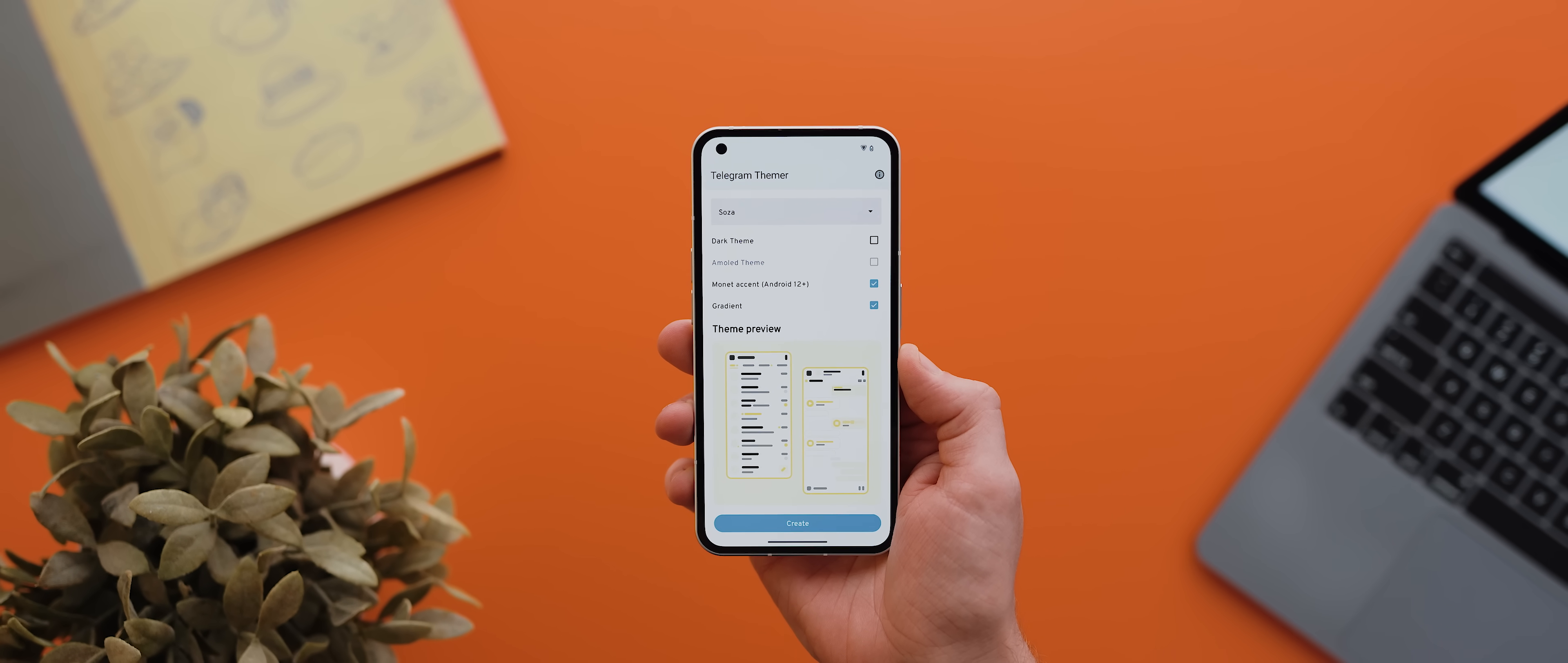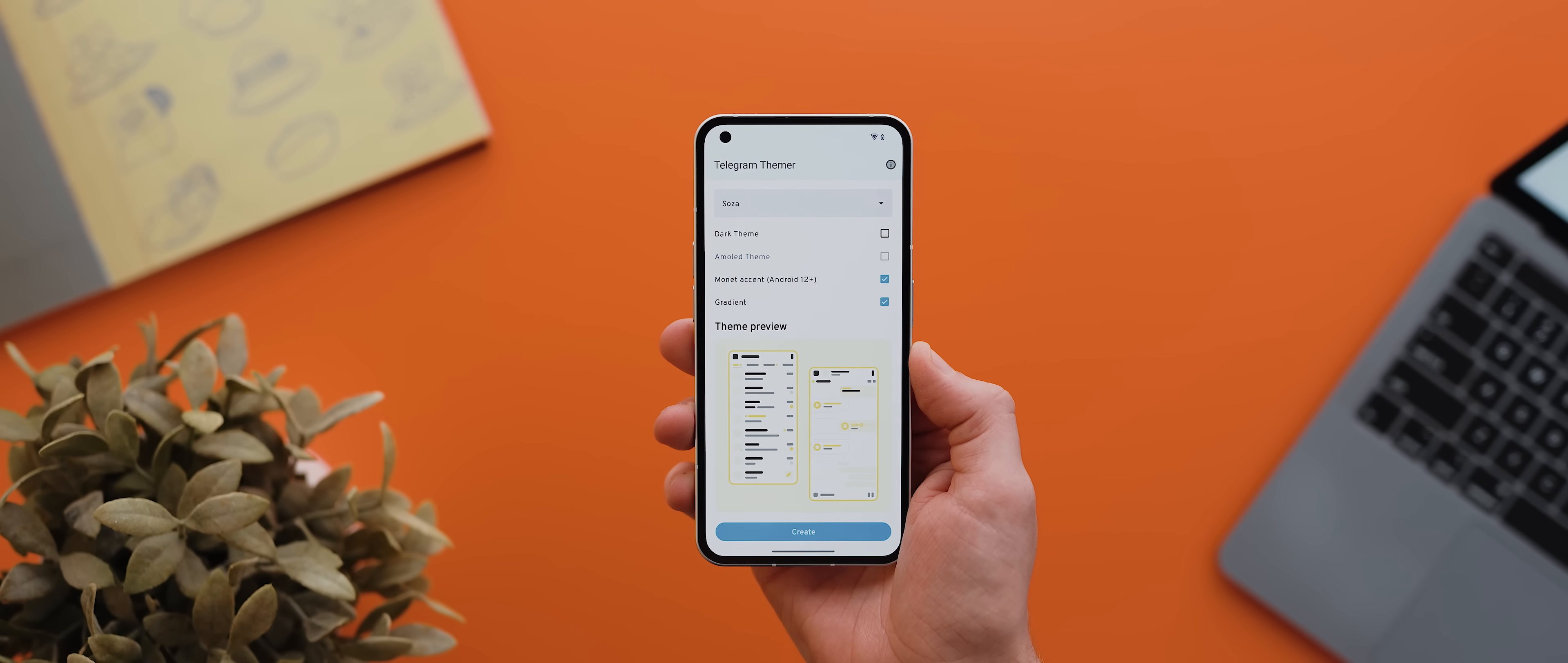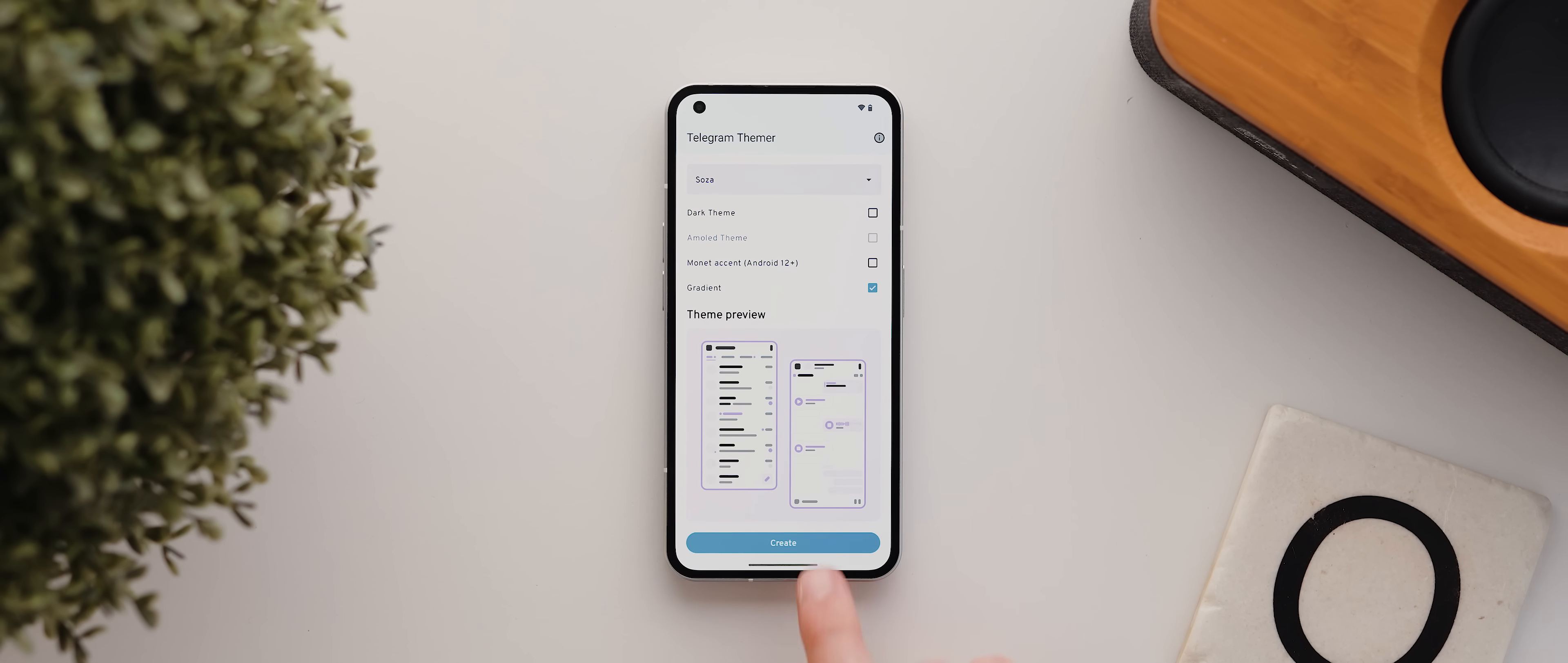And then you get three main tweaks from there. Whether to use a dark theme, whether to activate the Monet accent option so that the theme will adapt to your phone's current wallpaper, which will override the color selection at the top. And finally, you can enable this gradient option for an even more unique look.